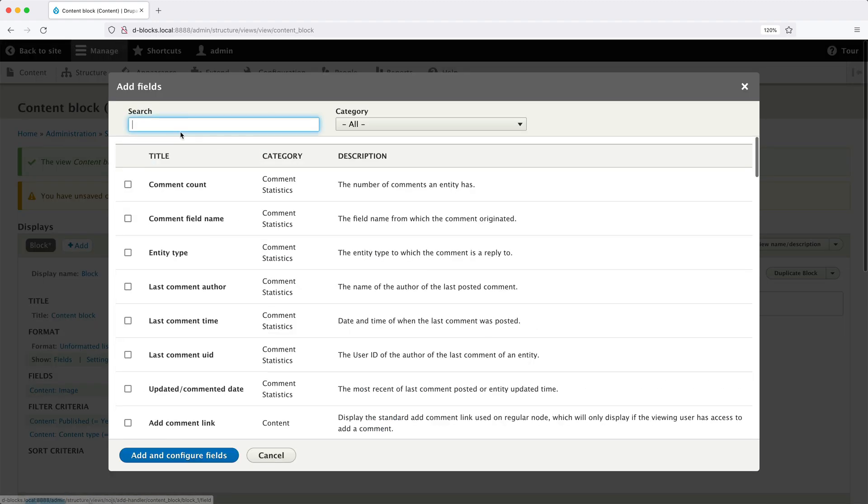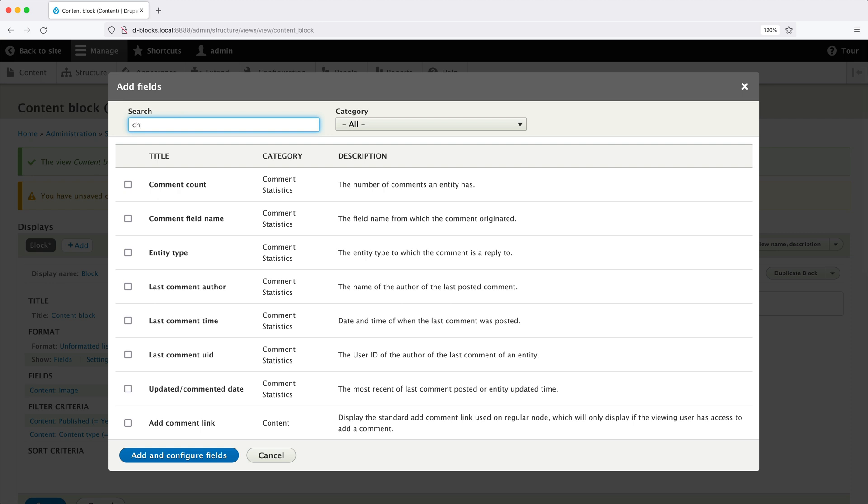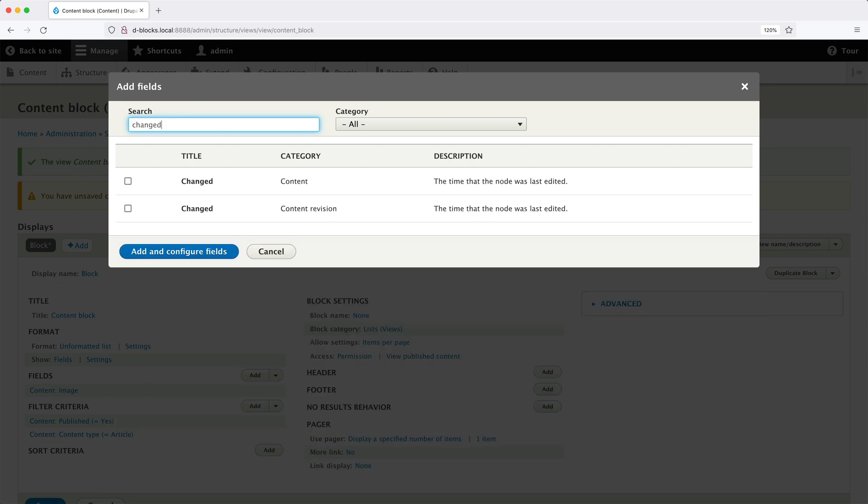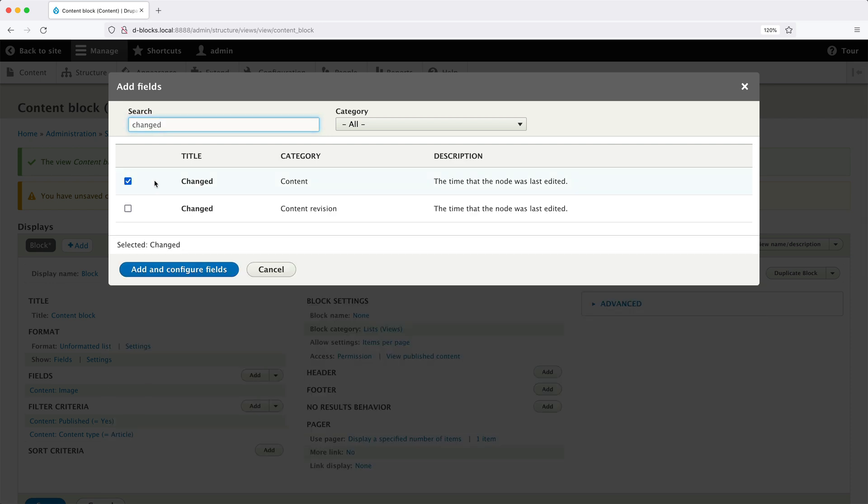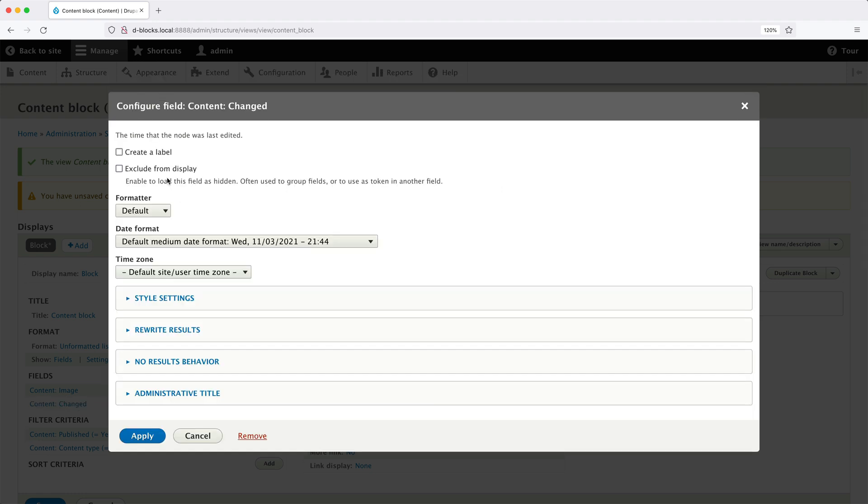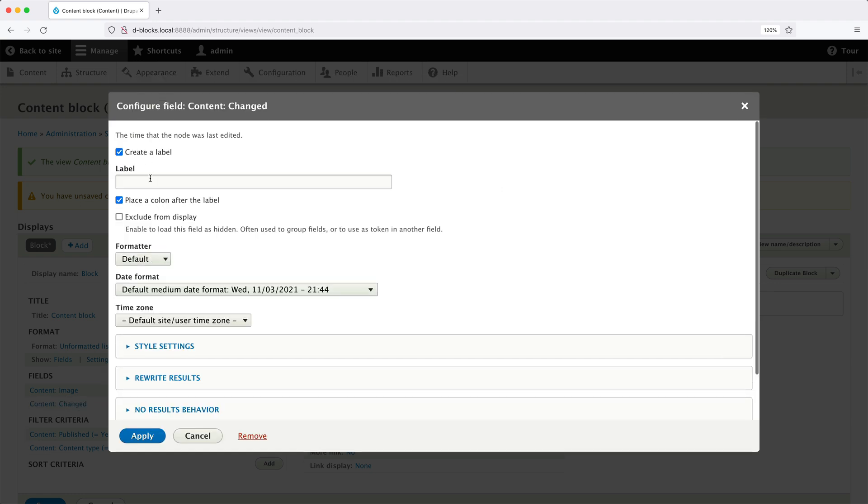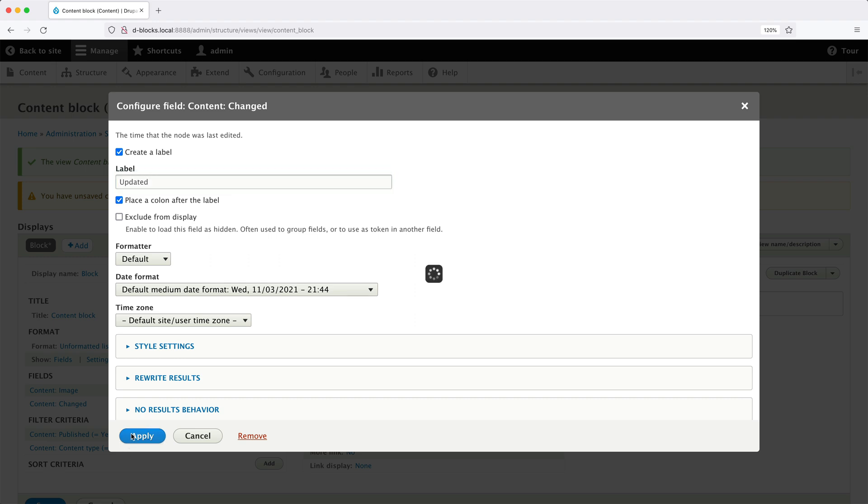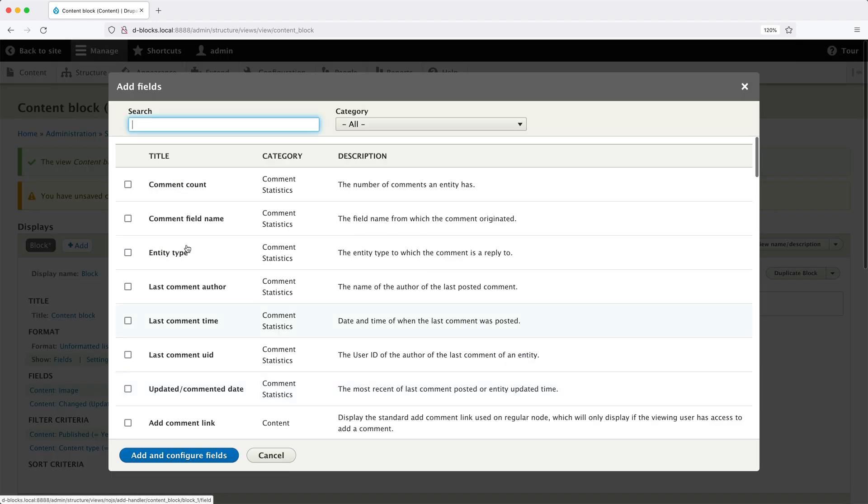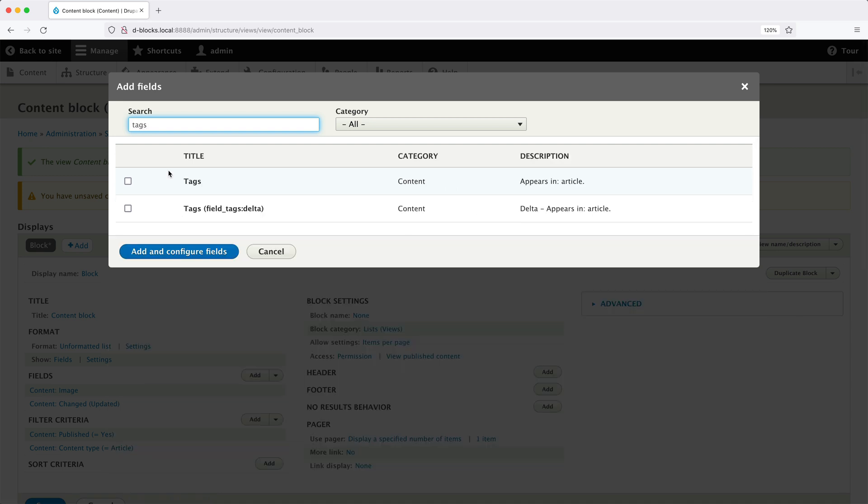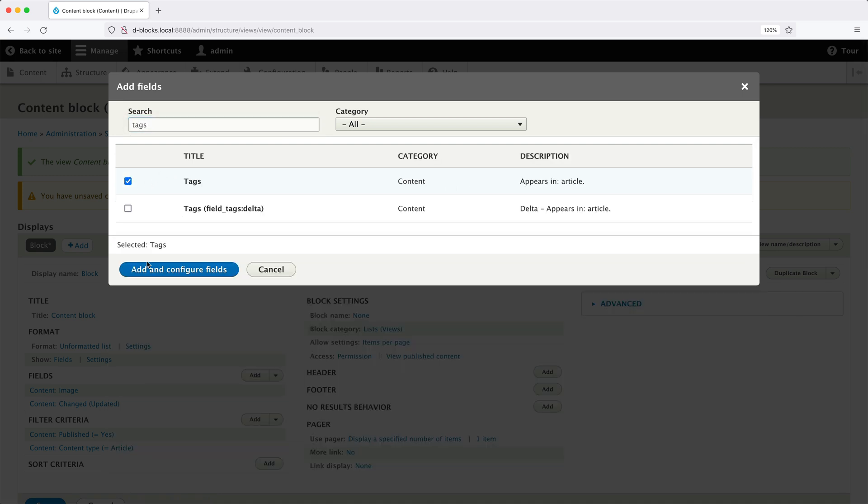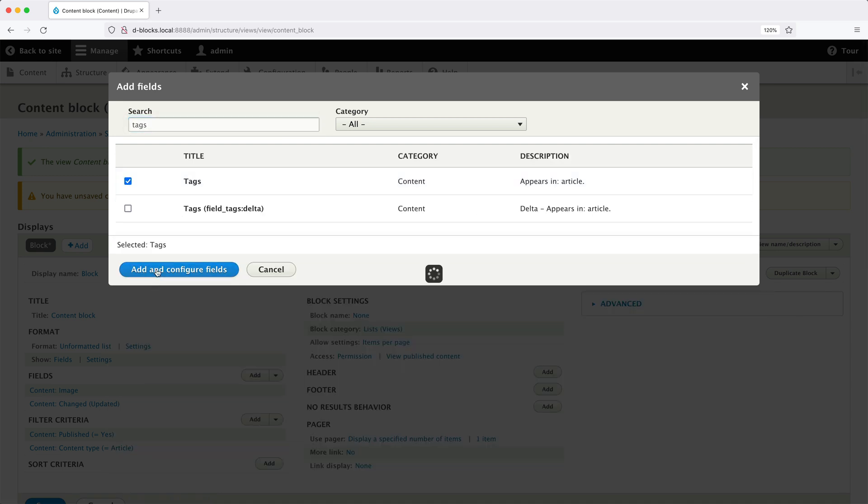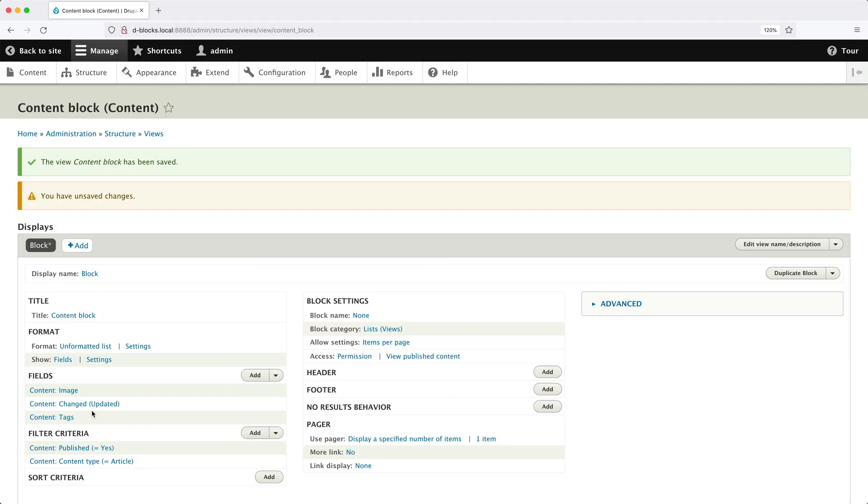Then click on apply and let's click on title and then remove it because we don't need it. Click on add again, search for changed. Then check changed from the content category and click on create a label and we'll enter in the label of updated. Then we'll click on apply and click on add one last time and search for tags. And let's add this field and leave everything as it is. Then click on apply.